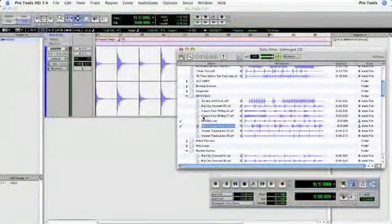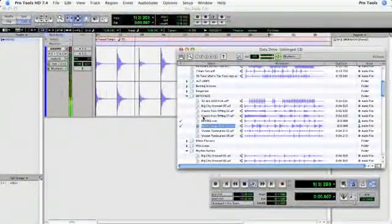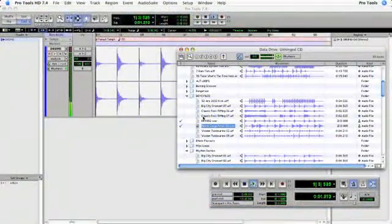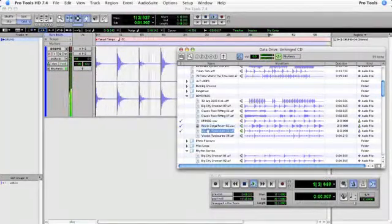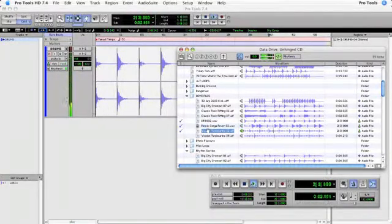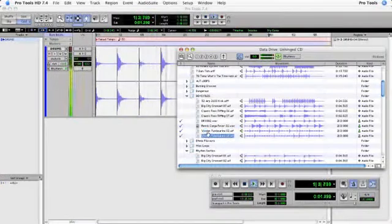You can also audition against the files already in your session, making it easy to find the files that you want. Pro Tools will even wait for the next downbeat to come around.